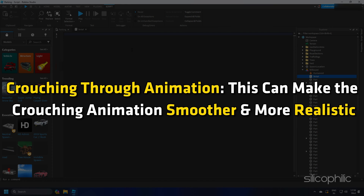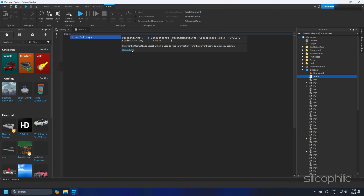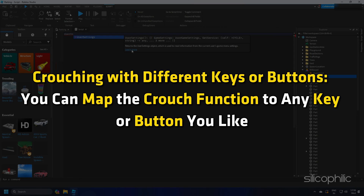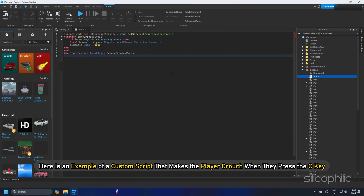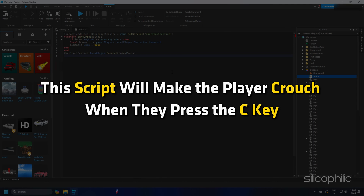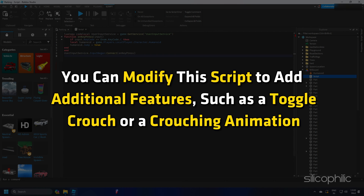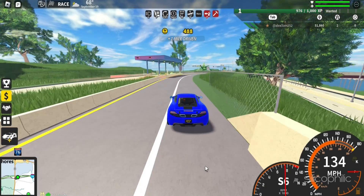Crouching Through Animation can make the crouching animation smoother and more realistic. Crouching With Different Keys or Buttons lets you map the crouch function to any key or button you like. Here is an example of a custom script that makes the player crouch when they press the C key. You can modify the script to add additional features such as Toggle Crouch or a crouching animation.